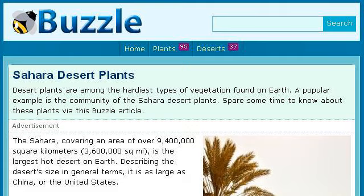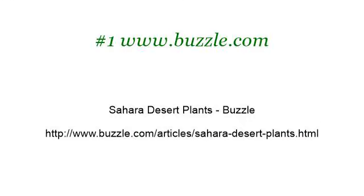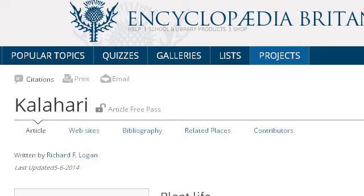The most helpful site to learn about plants in African Deserts is www.buzzle.com, specifically the page titled 'Sahara Desert Plants' on Buzzle. Here is the link.